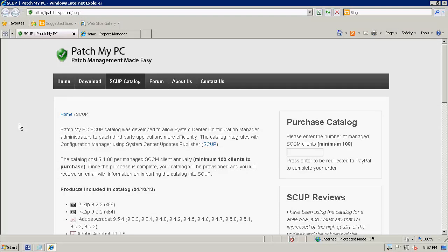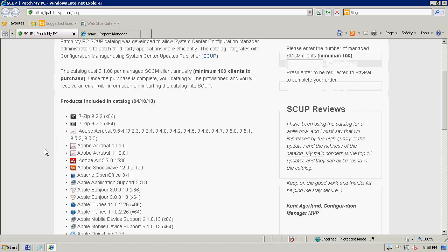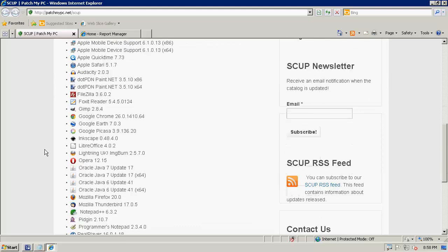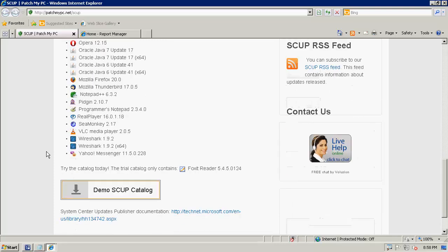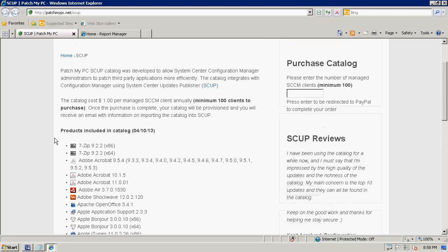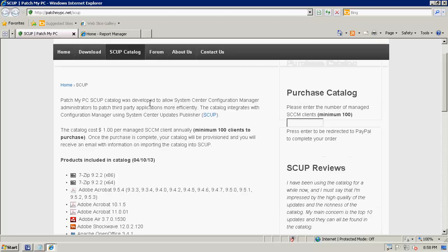Thanks, Rob. My name is Justin, and in today's demo I will be talking about the PatchMyPC SCUP Catalog. I will show you how to install System Center Update Publisher, import our catalog, distribute the required certificates for clients, and publish and deploy updates using SCUP. Our website is patchmypc.net/SCUP. We currently offer around 45 different third-party products. We're open to adding different products if you purchase our catalog, and it supports silent installation. The catalog costs $1 per managed SCCM client annually, so 1,000 clients would cost $1,000 a year.